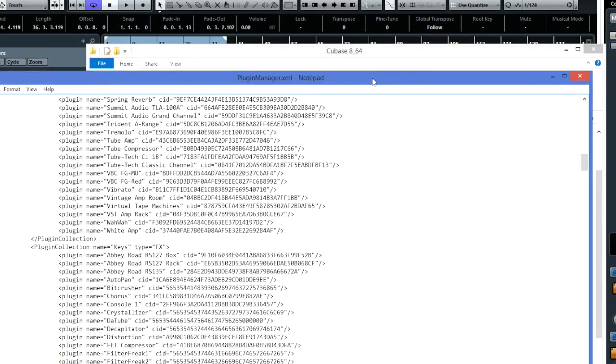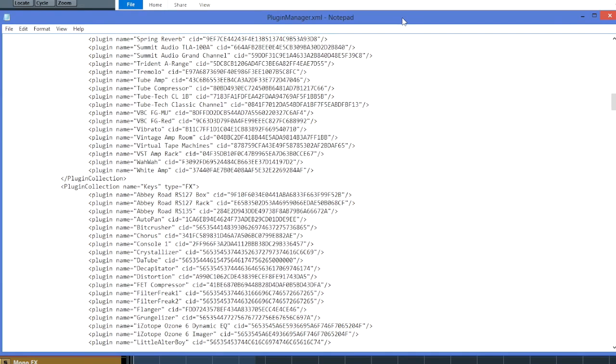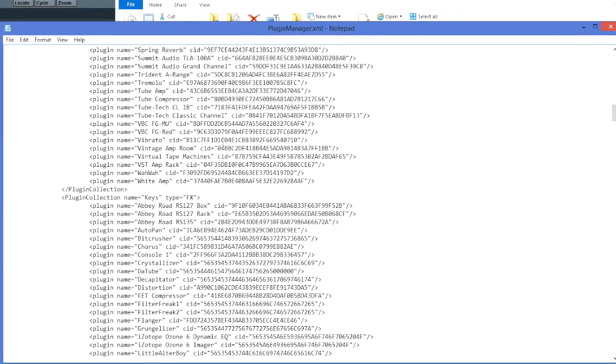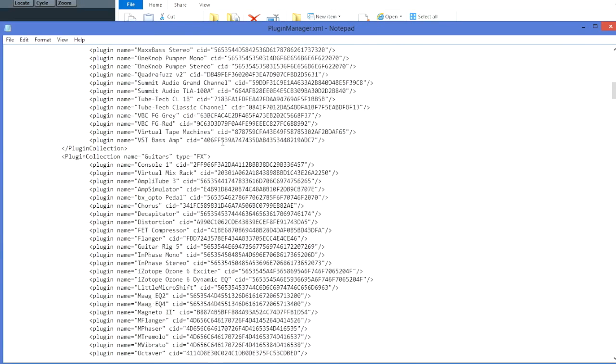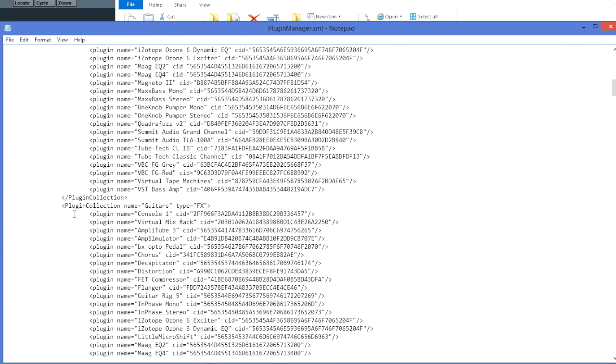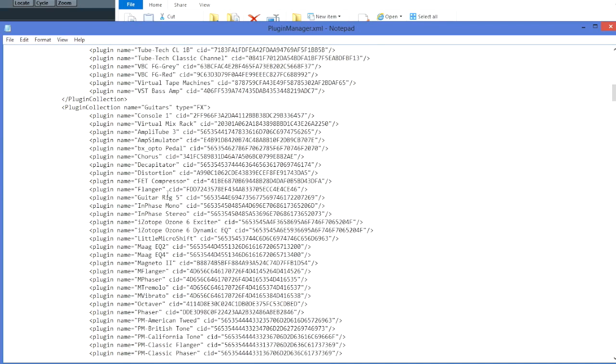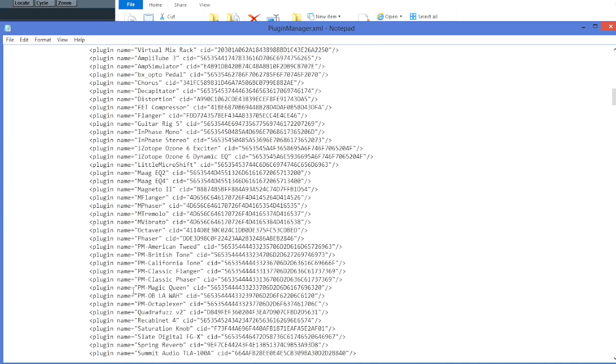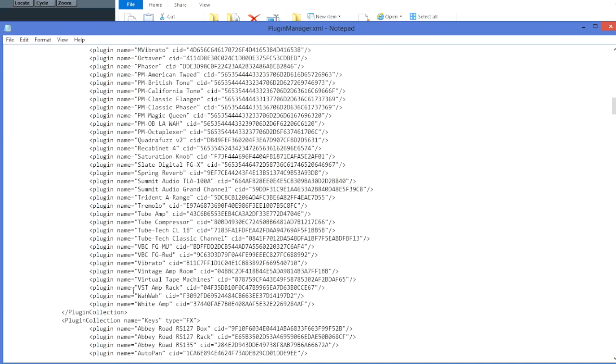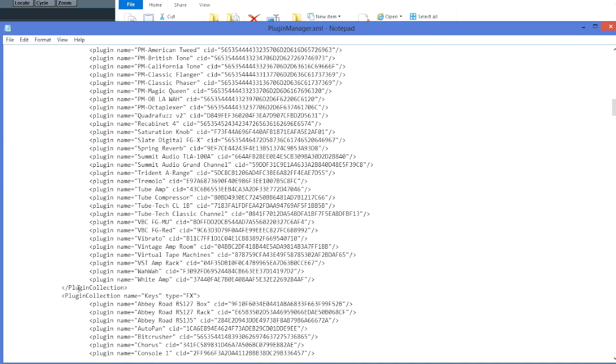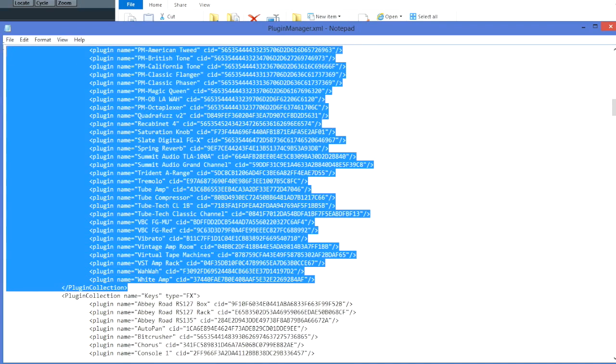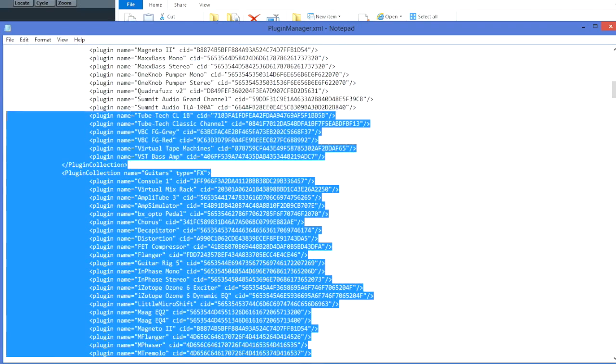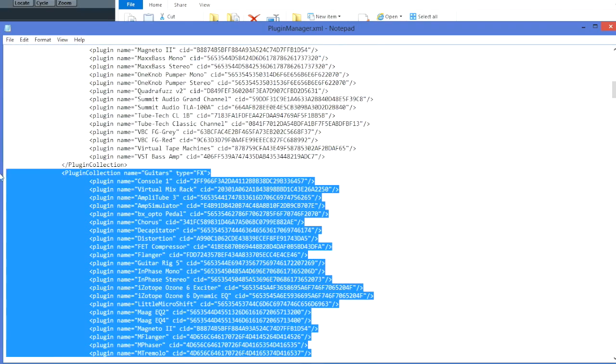So you can copy that file out and this is a good thing too because you can back this file up if you like to make changes to your plugins all the time and you want to go back to something because you've made a mistake, just copy this file somewhere else so you've got an instant backup of it. Okay but what you can do you don't have to really understand XML you've only got to just look through this you can quite easily see the structure. There's the collection name of guitars, there's all the plugins that are under guitars and that's where that collection ends.